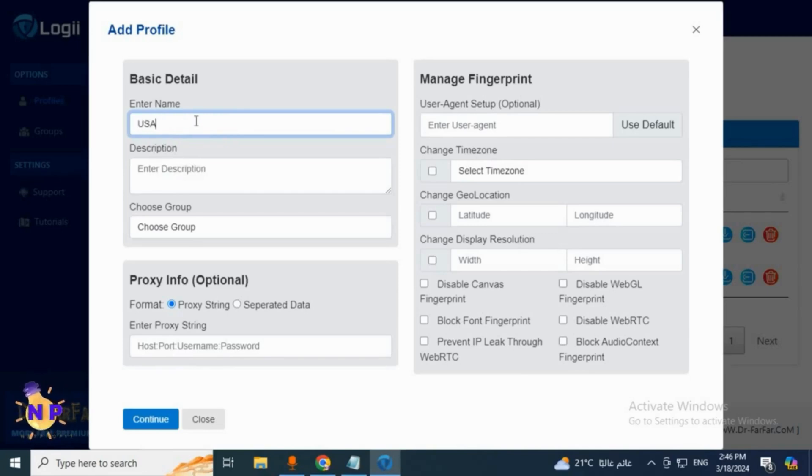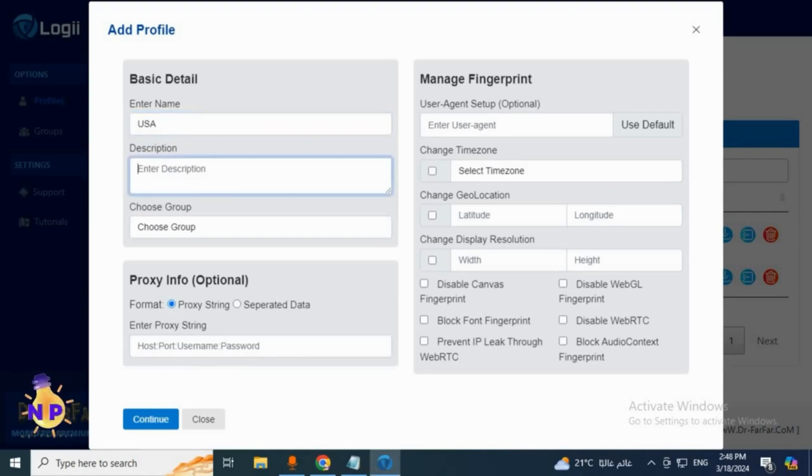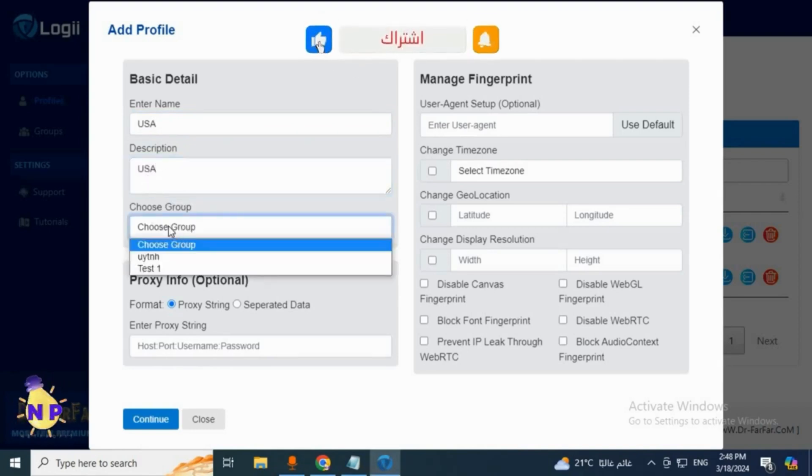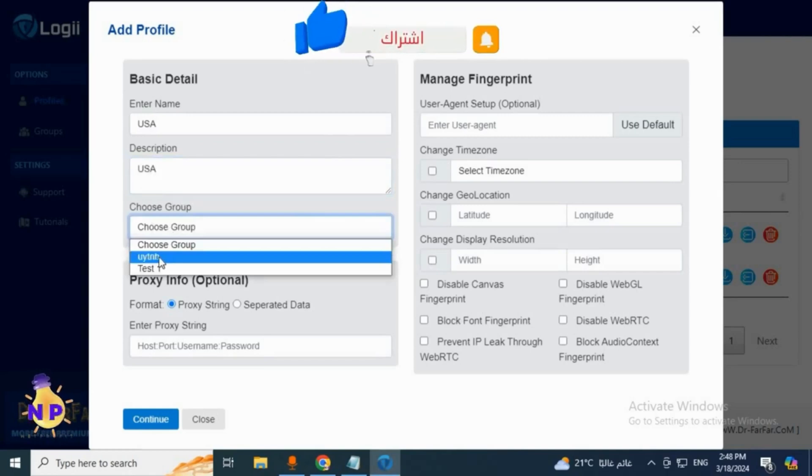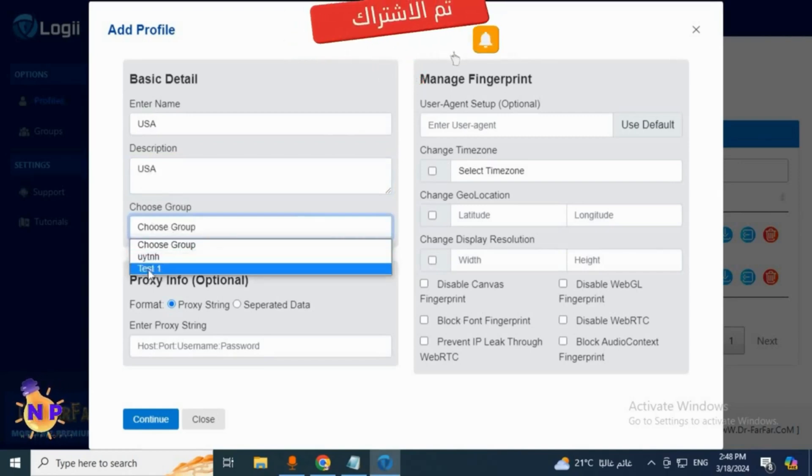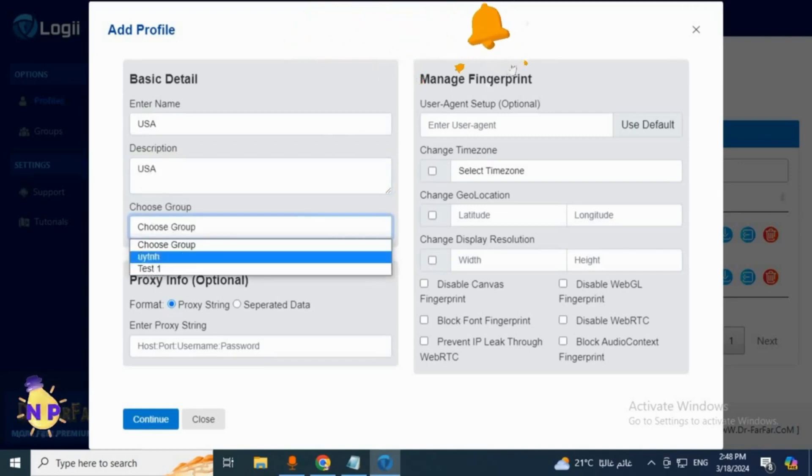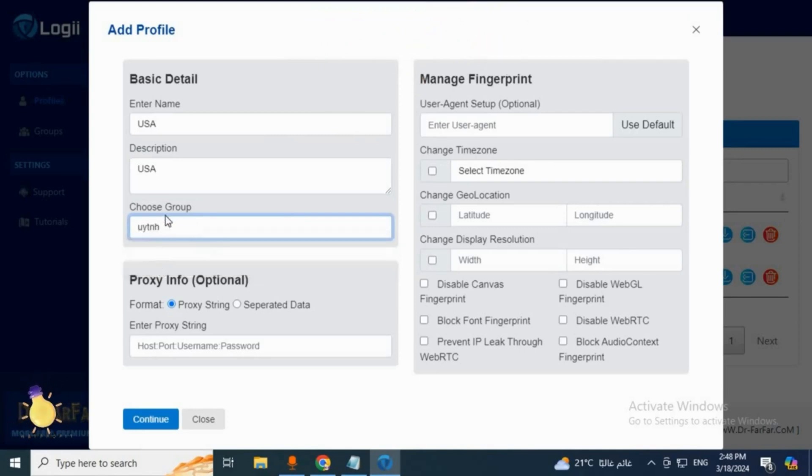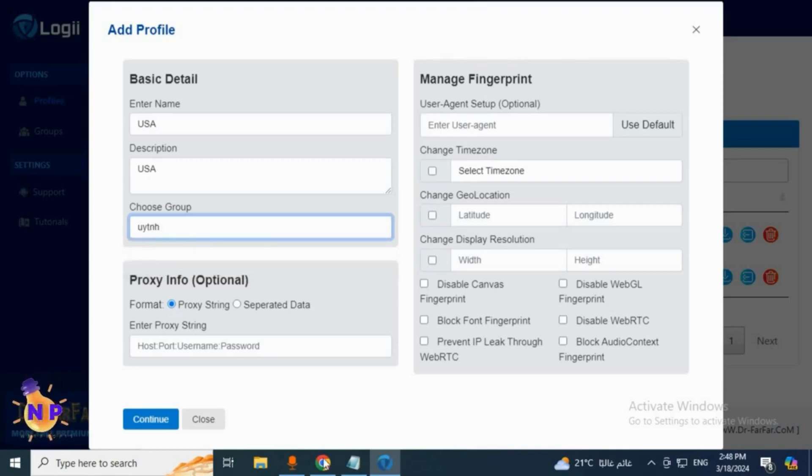Then it says enter description - you can leave this blank, no problem. Now here it asks you for the group. This is the one we made at the video start, so you can just select your group from here. I'll choose the group we just created.